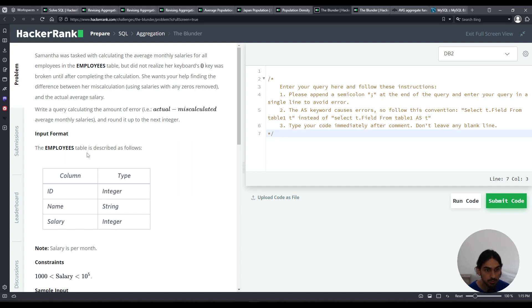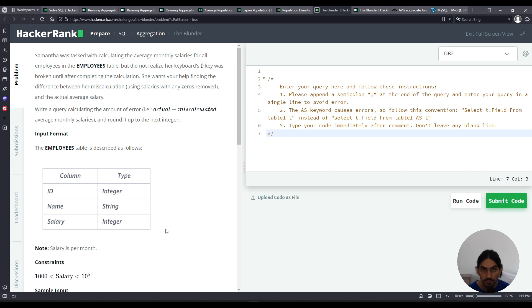So we're given this table employees, has the columns ID, name, and salary. We'll be interested in the column salary for the purposes of this exercise. And there's lots going on here, but actually it's a very simple exercise.